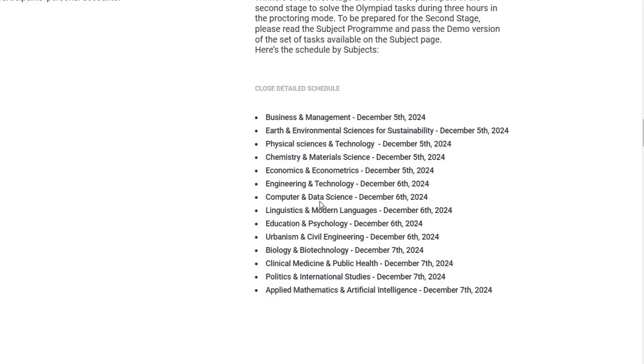Finally, on December 7th, 2024, candidates in Biology Biotechnology, Clinical Medicine Public Health, Politics International Studies, and Applied Mathematics Artificial Intelligence will sit for their exams.